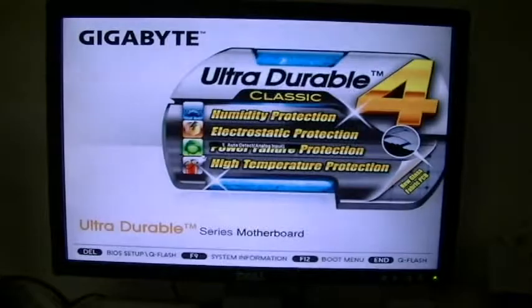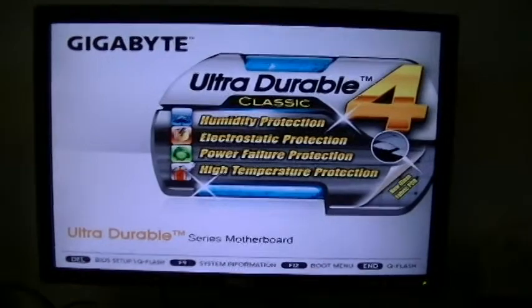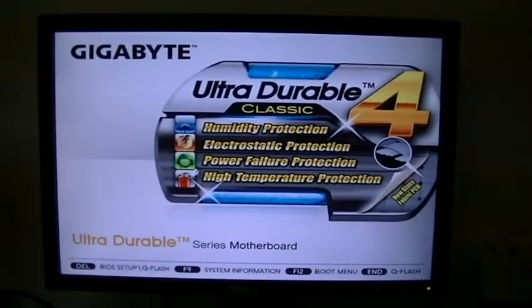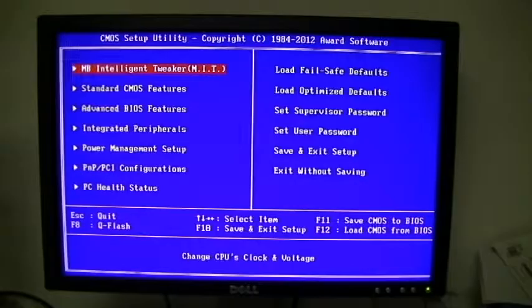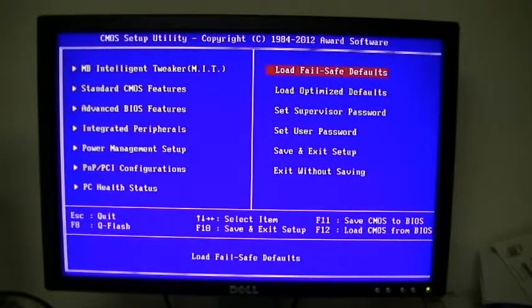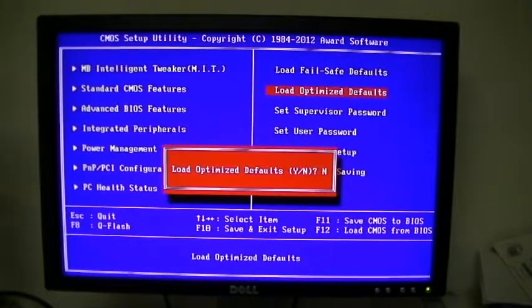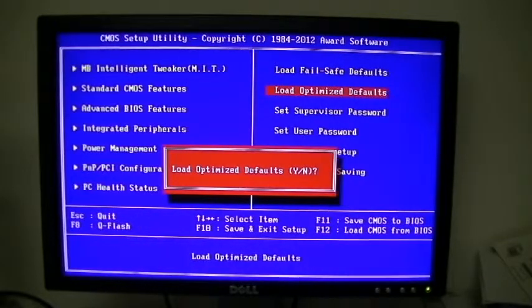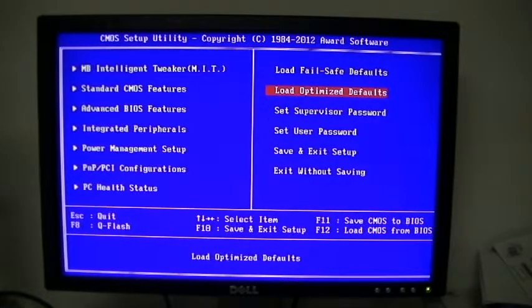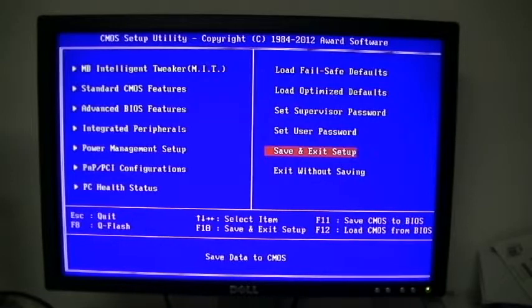We are at the splash screen. I'm going to press Delete to get into the BIOS. All I'm going to do — and this took a while to figure out — is come over and load optimized defaults. That is the solution to this problem. I'm going to say yes to that, then save and exit. Yes, enter again.